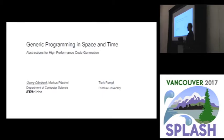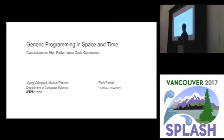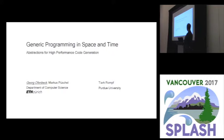In the next 20 minutes I'd like to explain a bit about the paper we published called 'Generic Programming in Space and Time.' This is work done with my former advisor Markus Puschel — former advisor because I recently graduated — and together in collaboration with Purdue University.